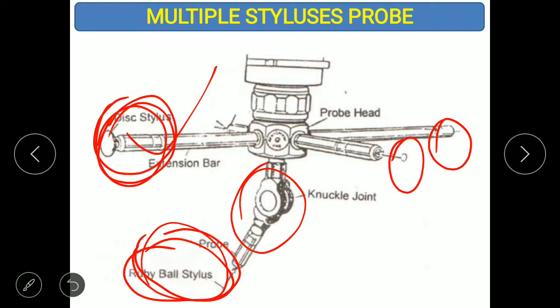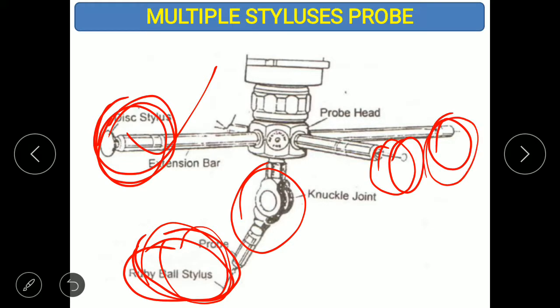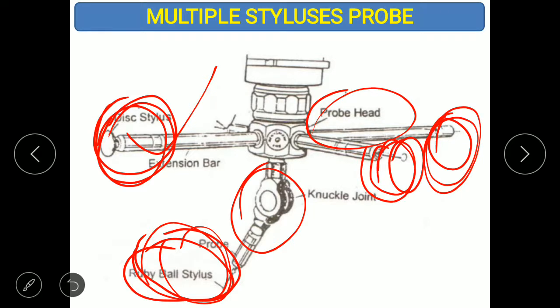If you have a multiple stylus probe with different stylus types in the same probe head, you simply select the required stylus type and take readings — saving time. However, the multiple stylus probe is more costly because it includes many stylus types.